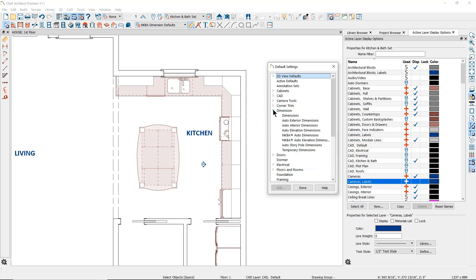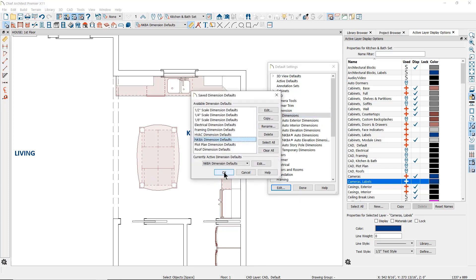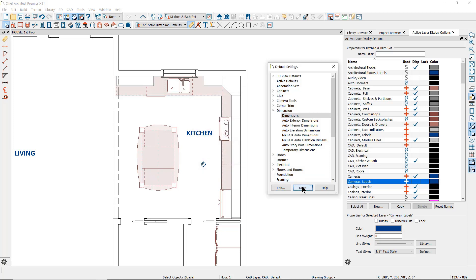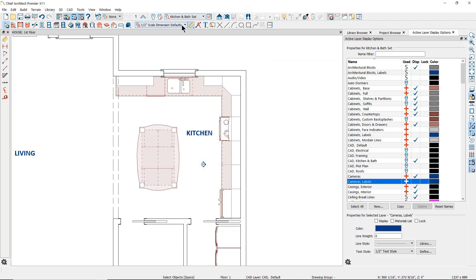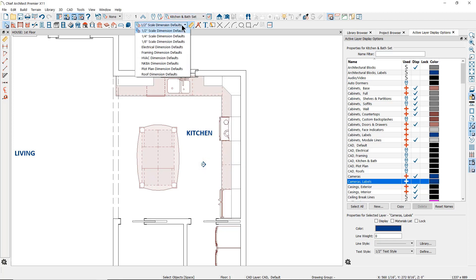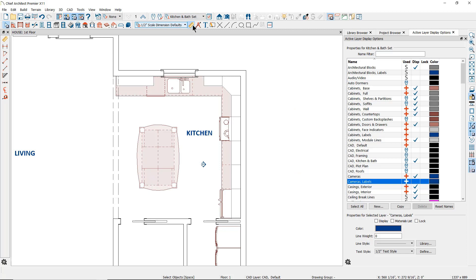In this plan I have several saved dimension defaults — the NKBA dimension defaults and the one-half inch scale dimension defaults. If I set the one-half inch scale dimension defaults as active and then create a dimension line, we can see how those defaults will affect how the dimensions will look.